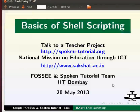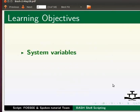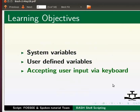Welcome to the spoken tutorial on basics of shell scripting. In this tutorial, we will learn about system variables, user defined variables, and accepting user input via keyboard.